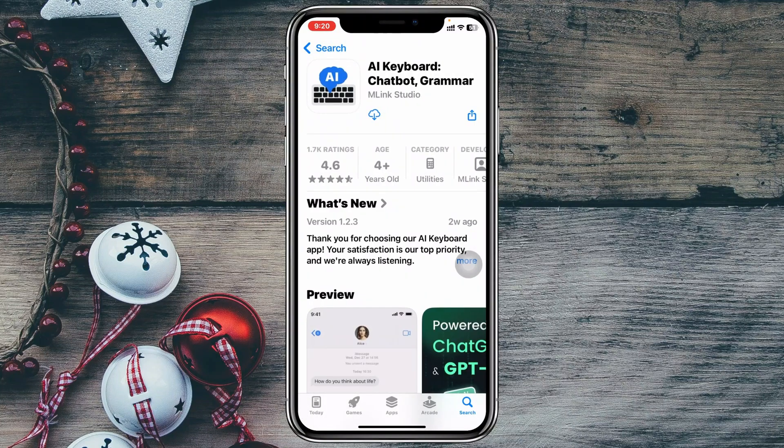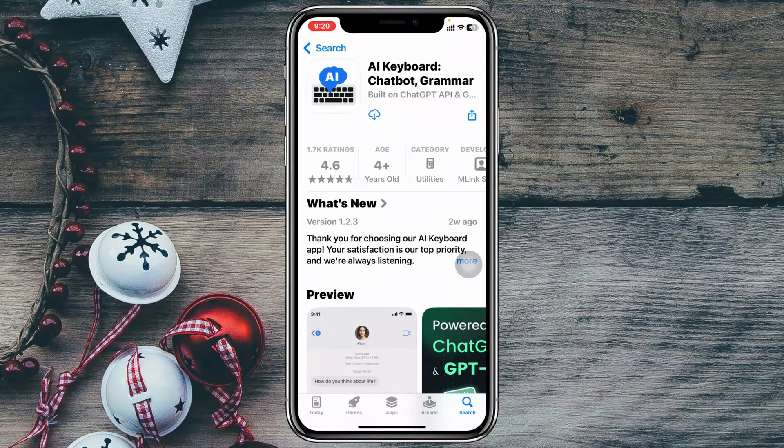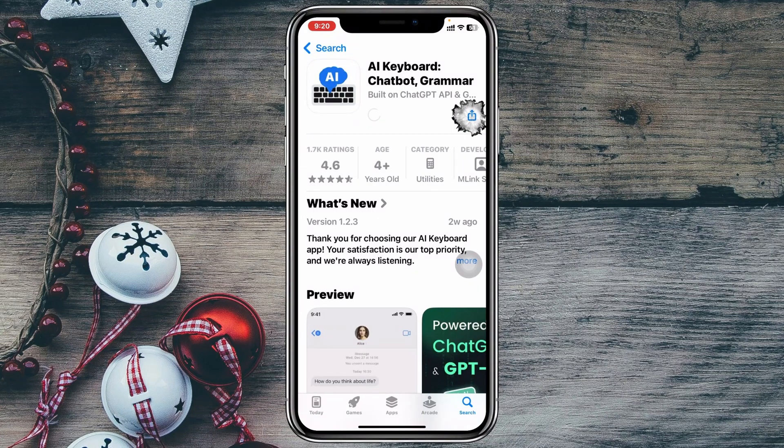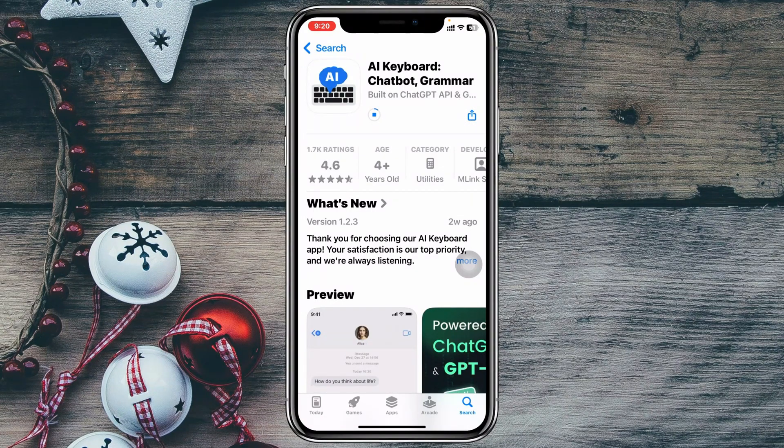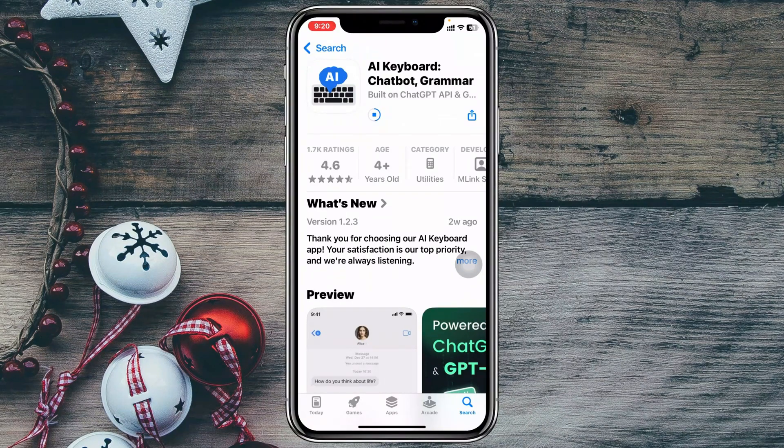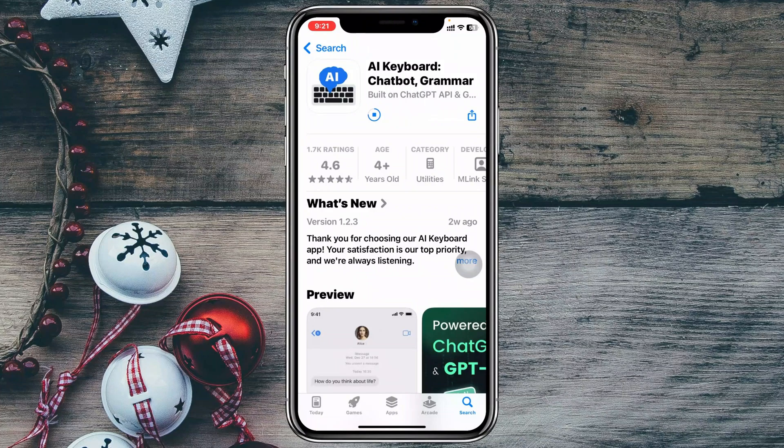This is built on ChatGPT API. You just need to tap on this download button right here and the application will start downloading and installing on your device. By the way, I'm not promoting this application. I just found this application helpful, so that's why I want to share it with you.